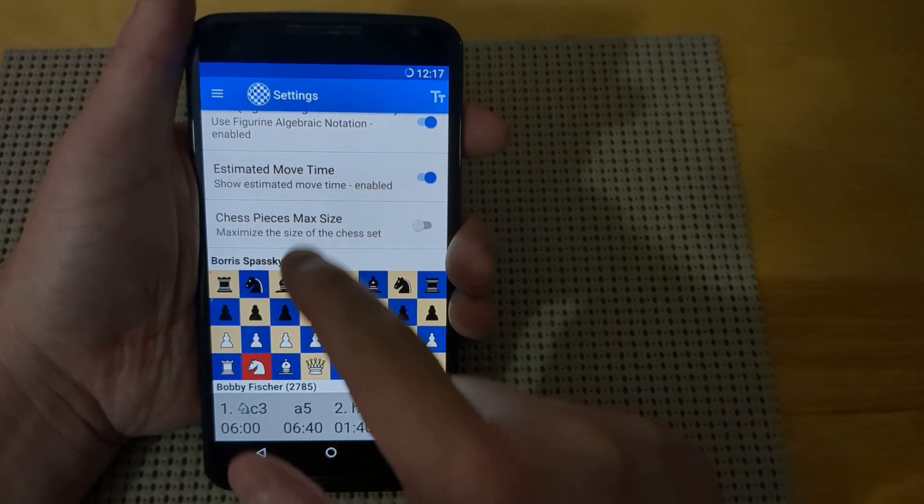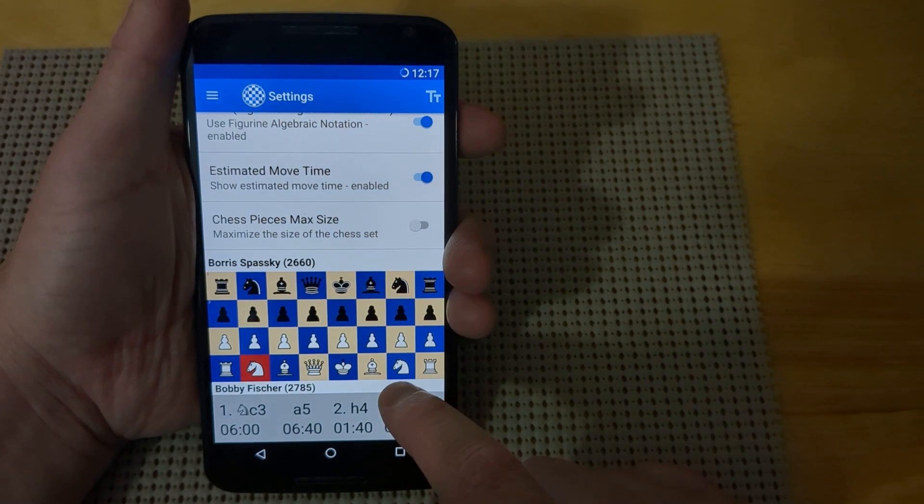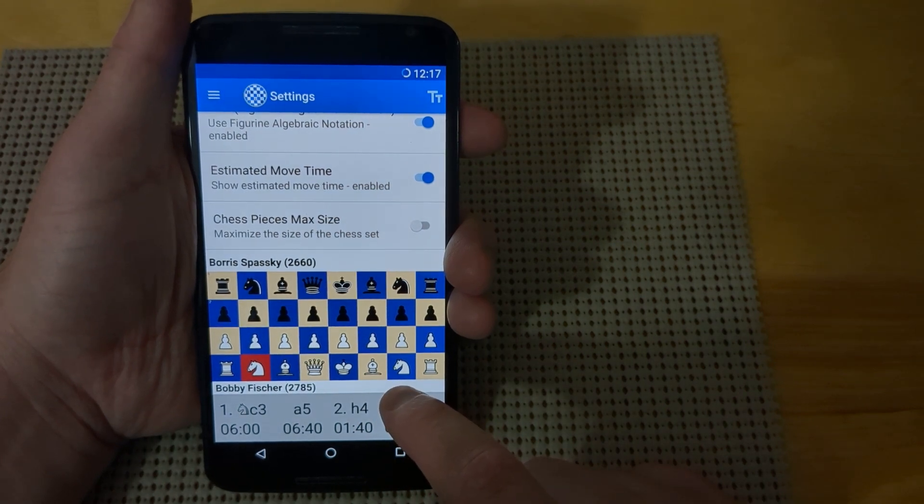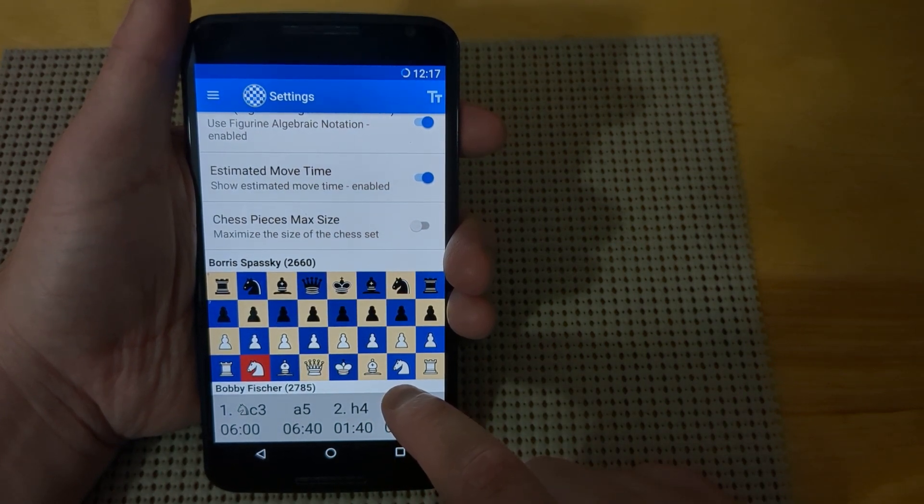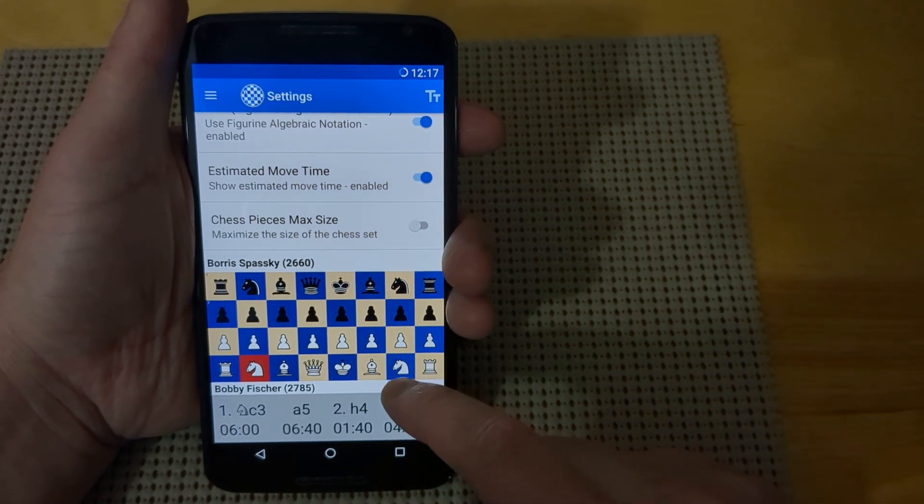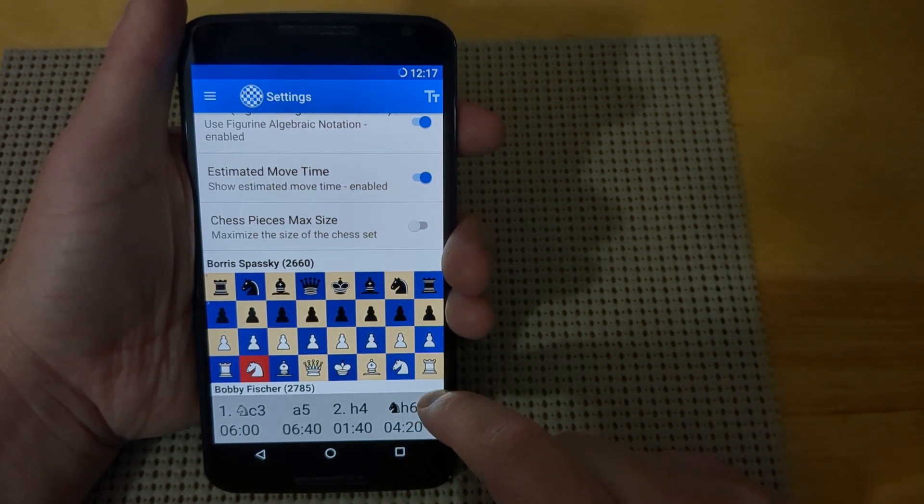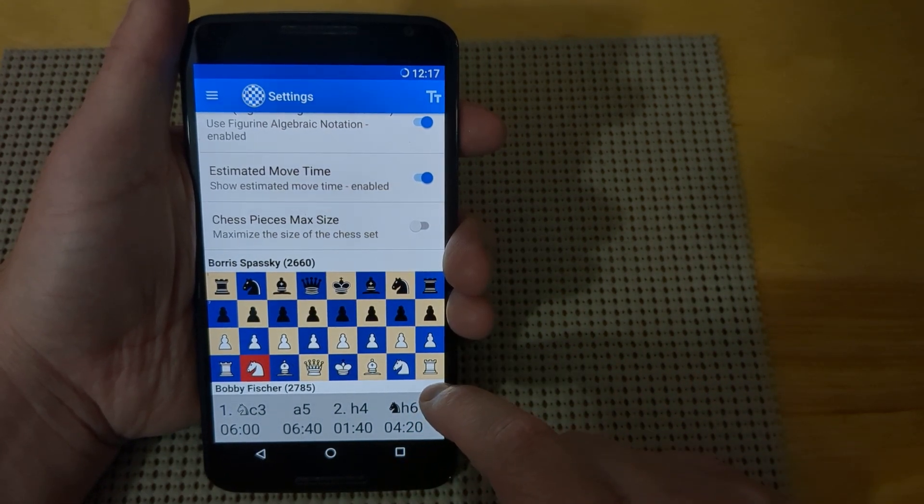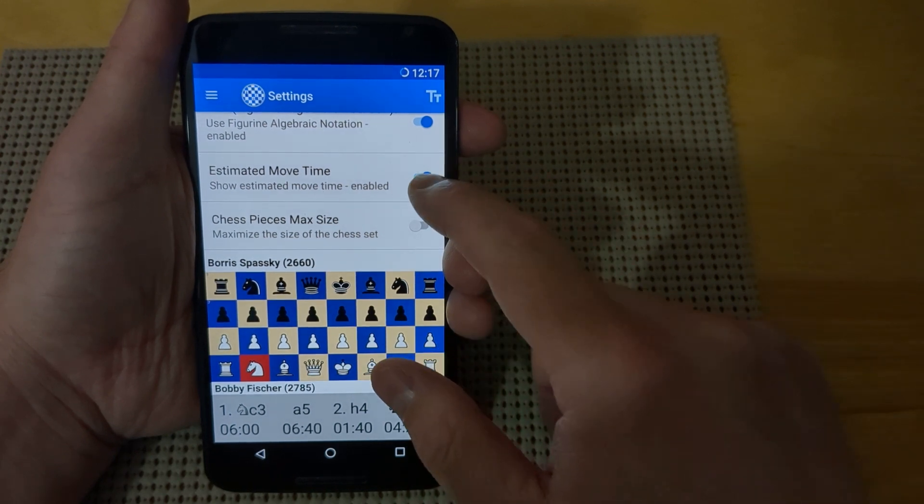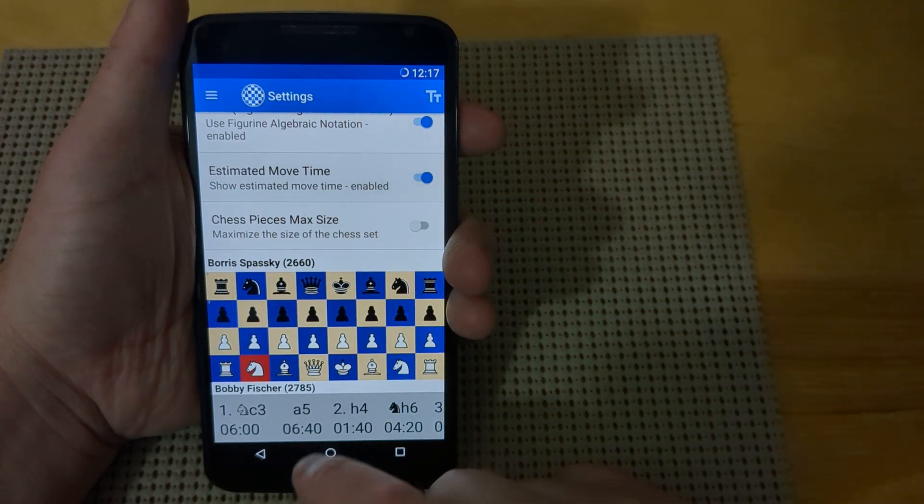The estimated move time will only be visible in applications like ChessBase. If you're using Lichess or Chess.com to review your PGN files, it won't show that information. So I'll turn that off.